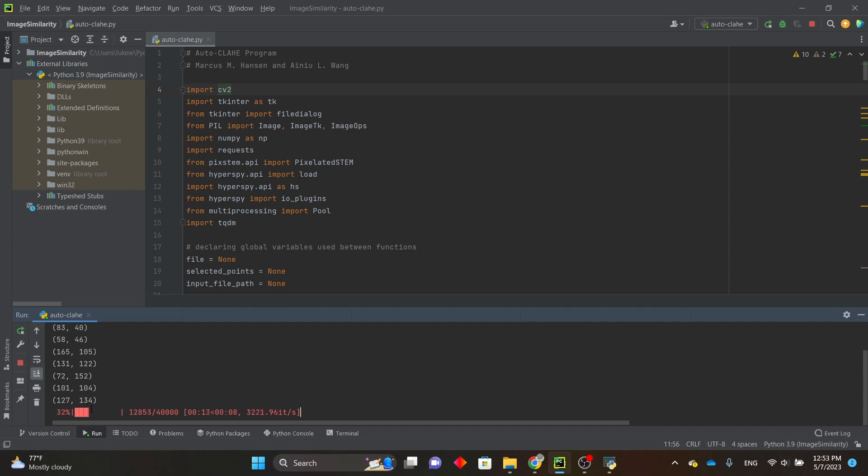For my computer, it only takes a few seconds, but the filtering time may depend on the specs of your own computer.